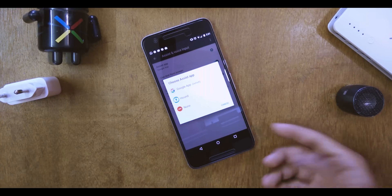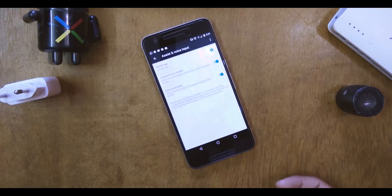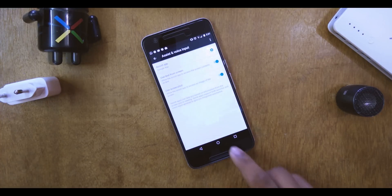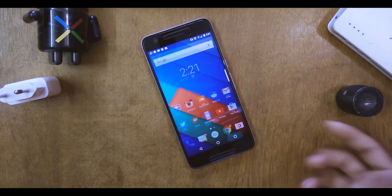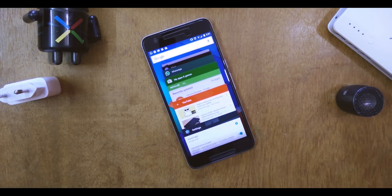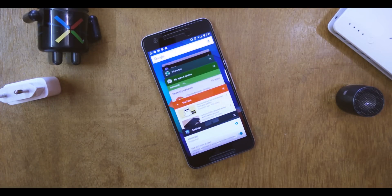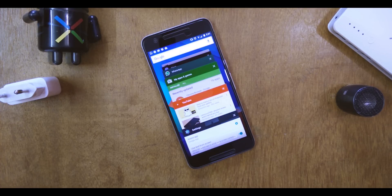Once you've selected the Google app, reboot again. Once rebooted, you will definitely see the Google search bar on your Android device. This is the actual fix — most people didn't know about this, but it actually fixes the issue where the search bar is gone.